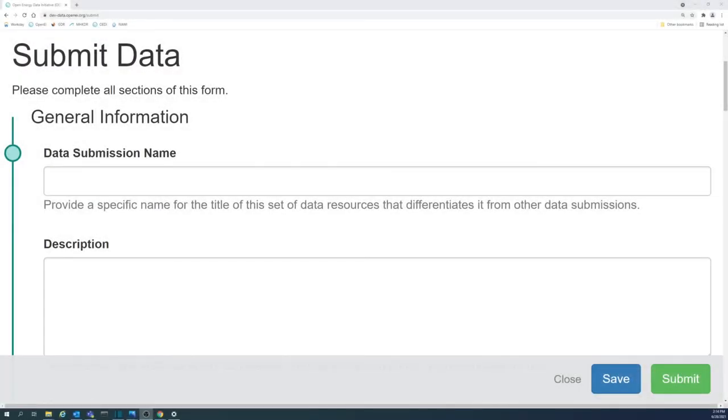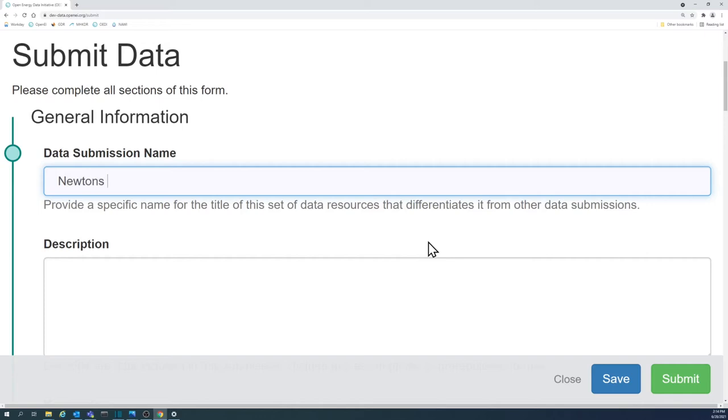The submission name is the first thing a reader will see when viewing your submission. It is important to have a descriptive and intelligible title. The submission name will be visible to the broader scientific community and should describe the data in your data submission.